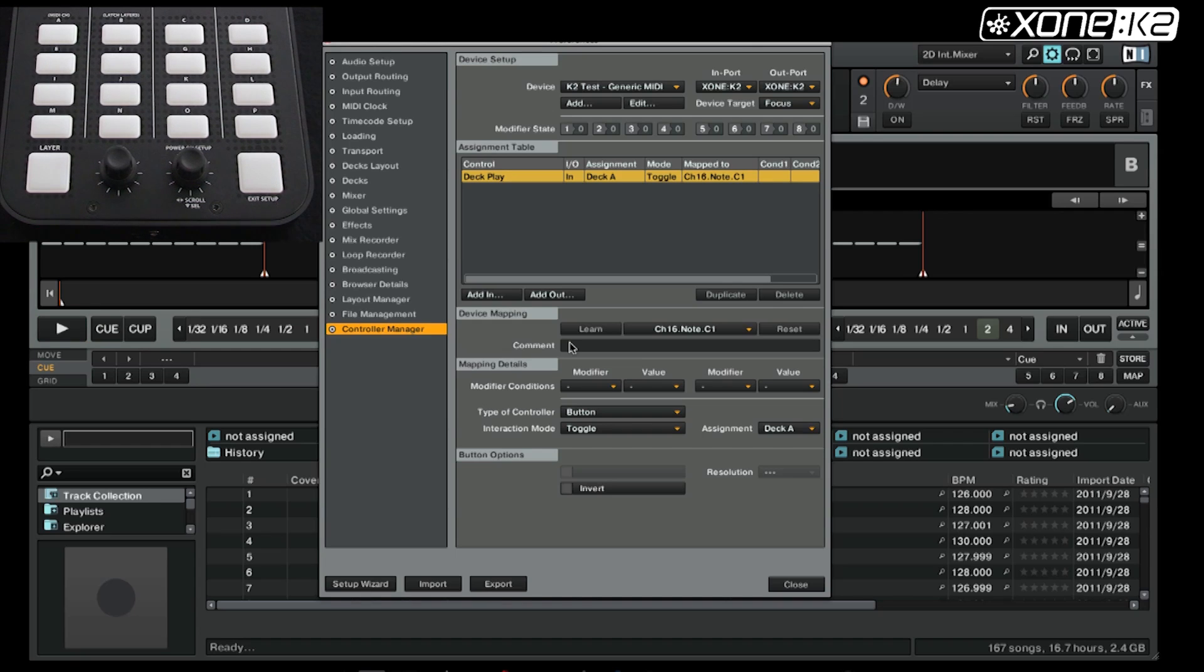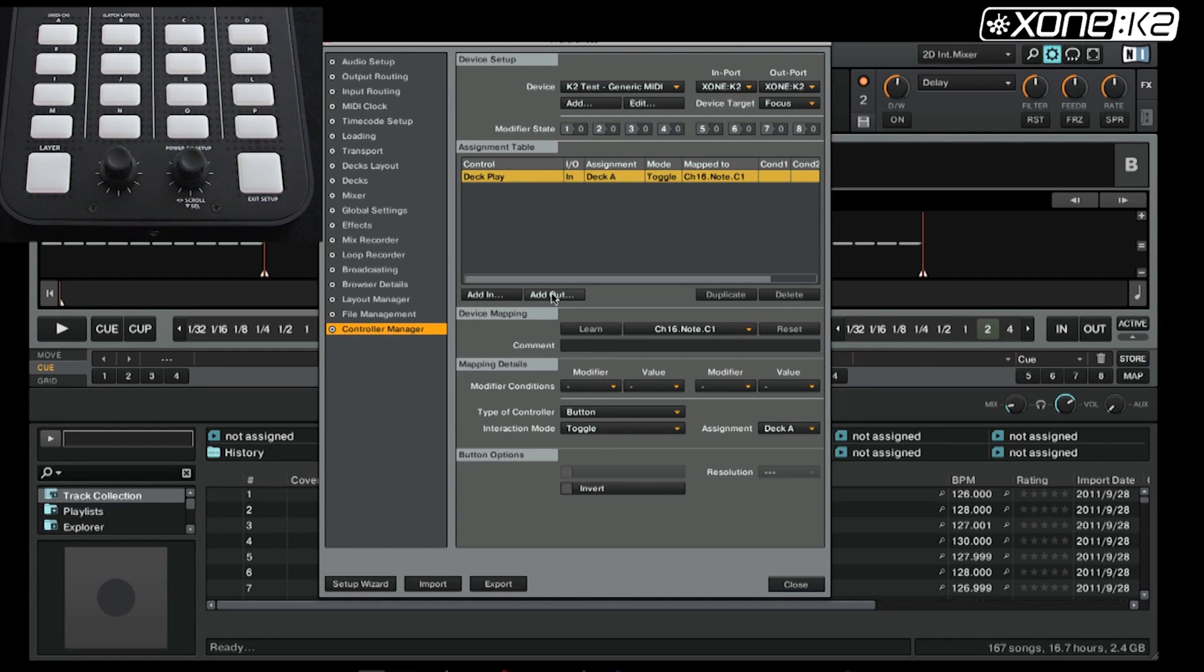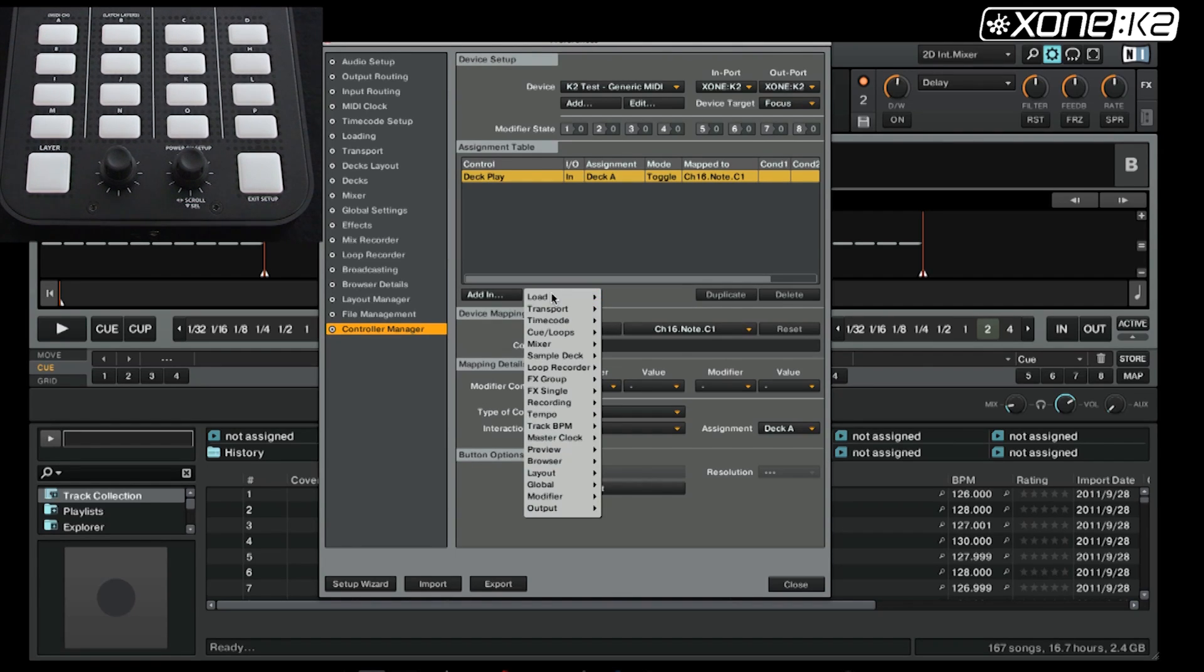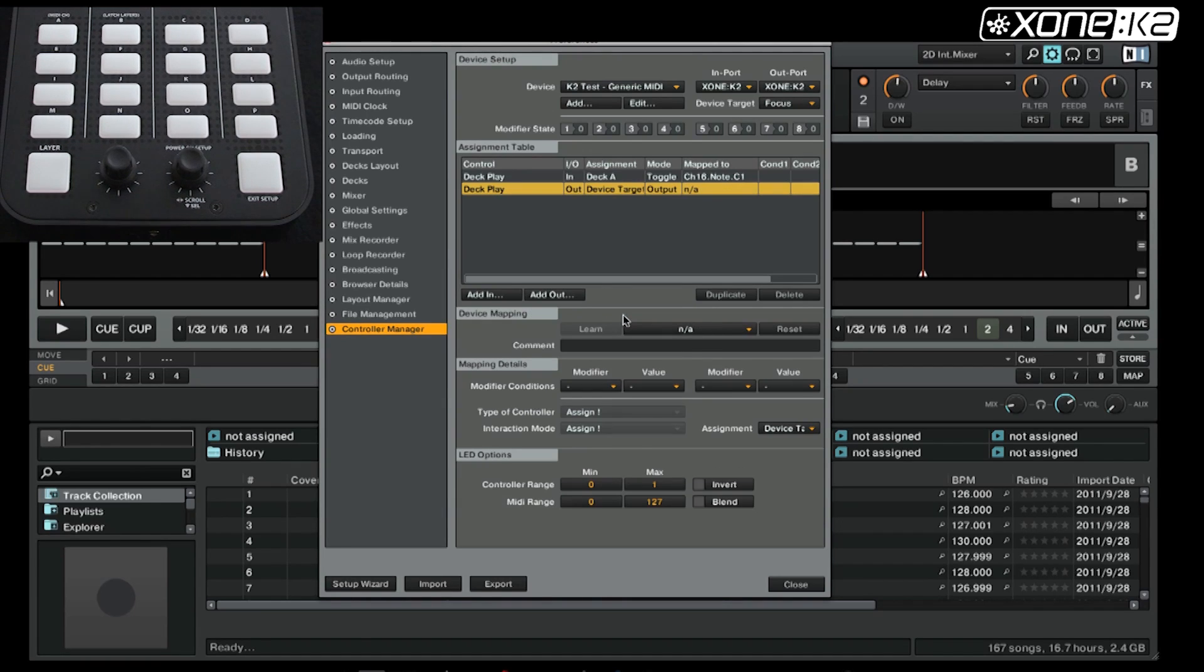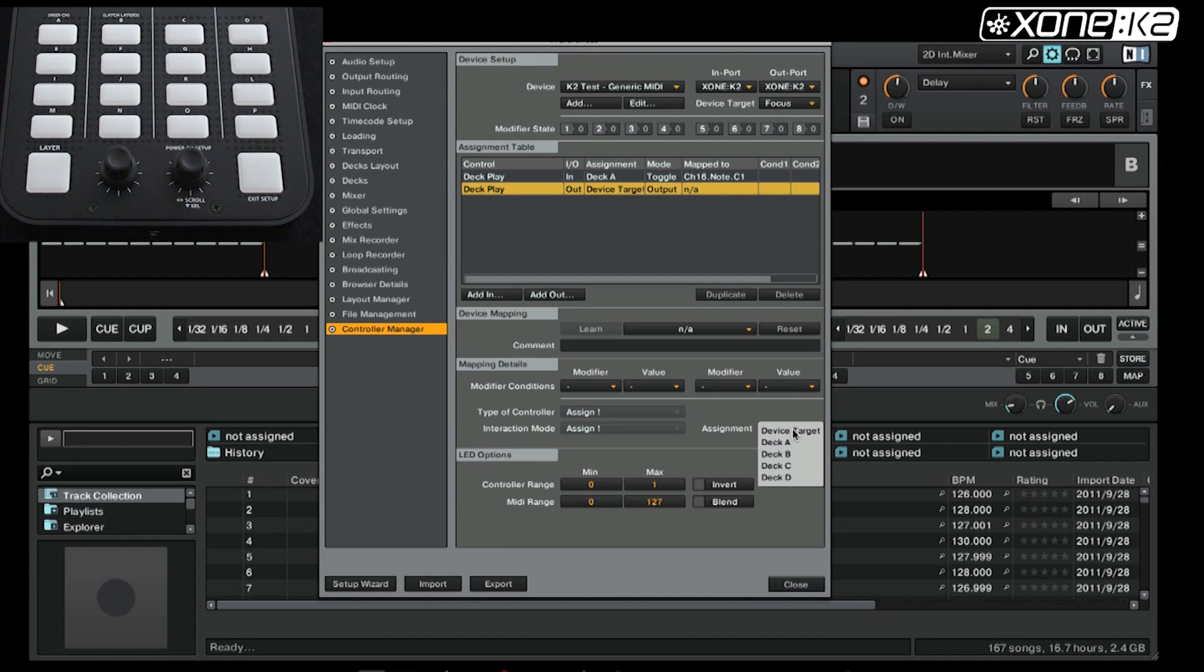Now we have mapped the button to Traktor, we need to map the output back to the K2. So add an output, deck play, device target set to A.